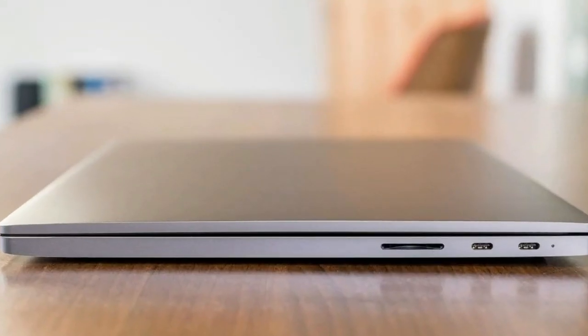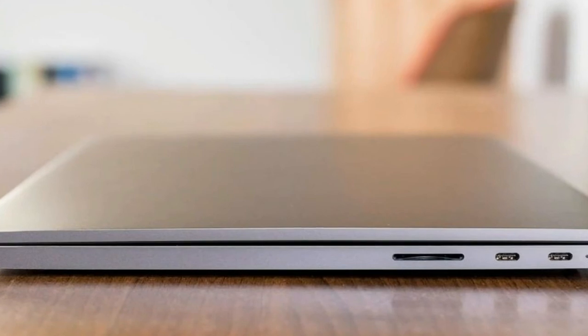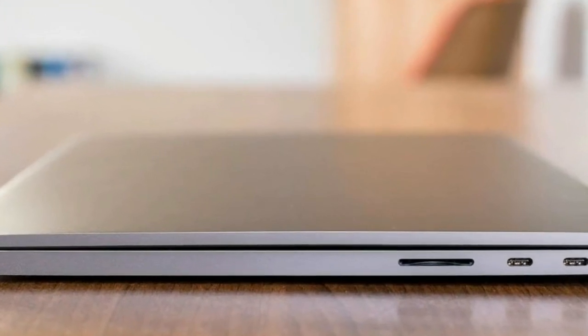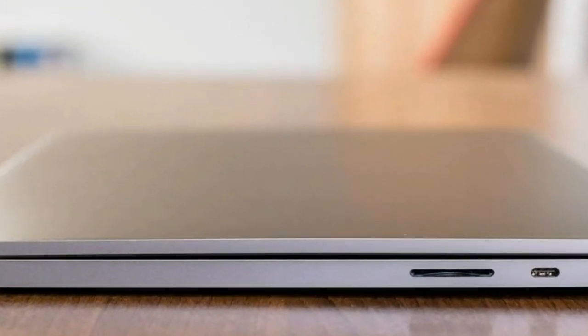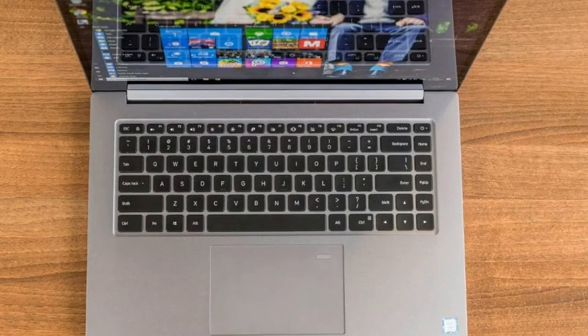The Mi Notebook Pro managed 7 hours 59 minutes in this test, which is not outstanding but also a long way from the worst we've seen. The HP managed 12 hours 20 minutes by comparison.